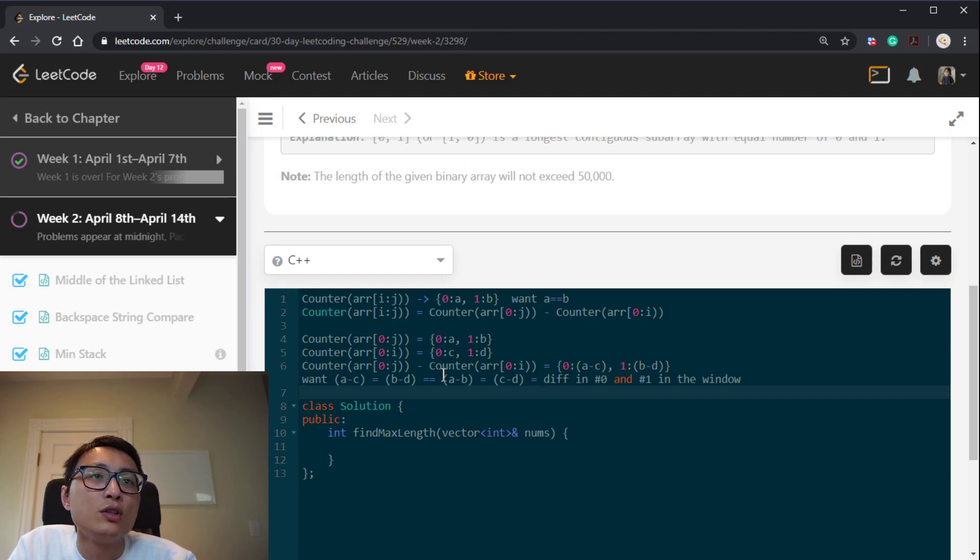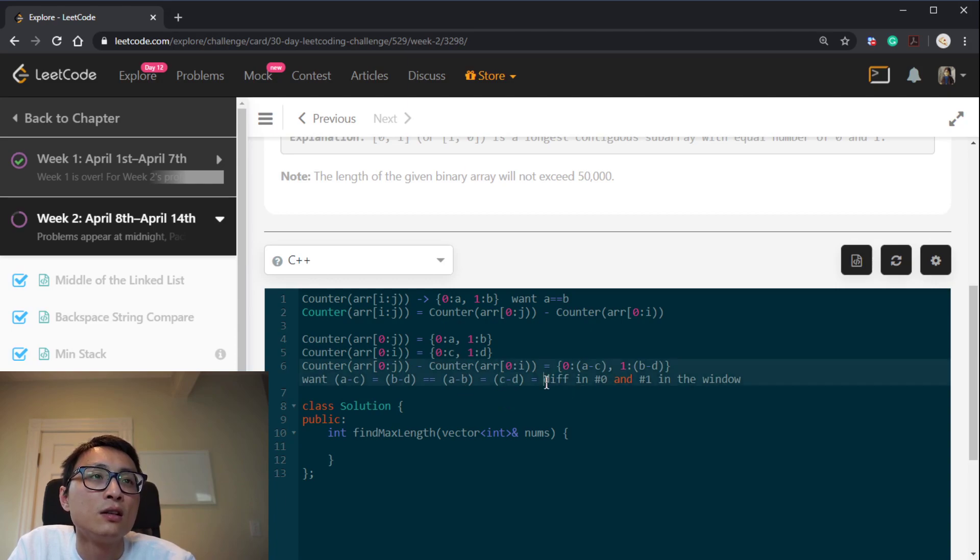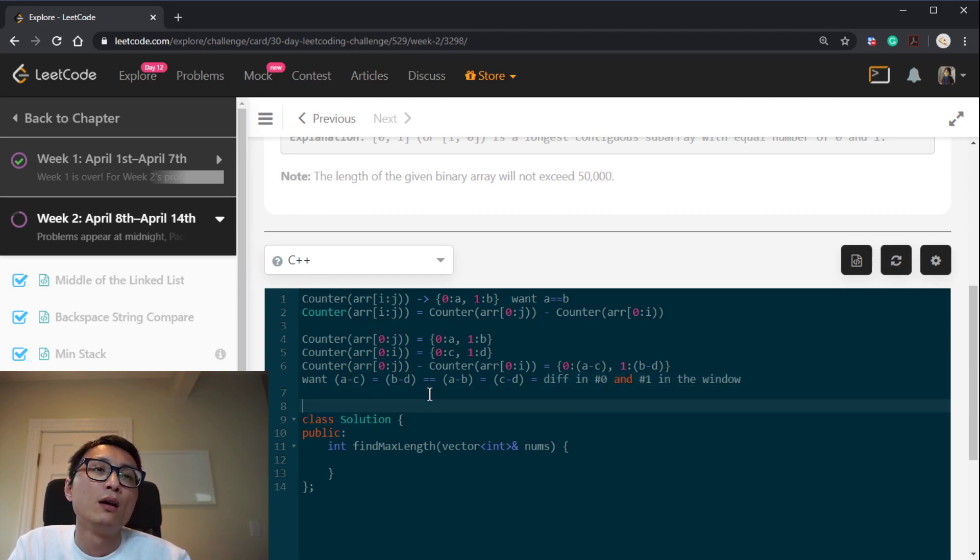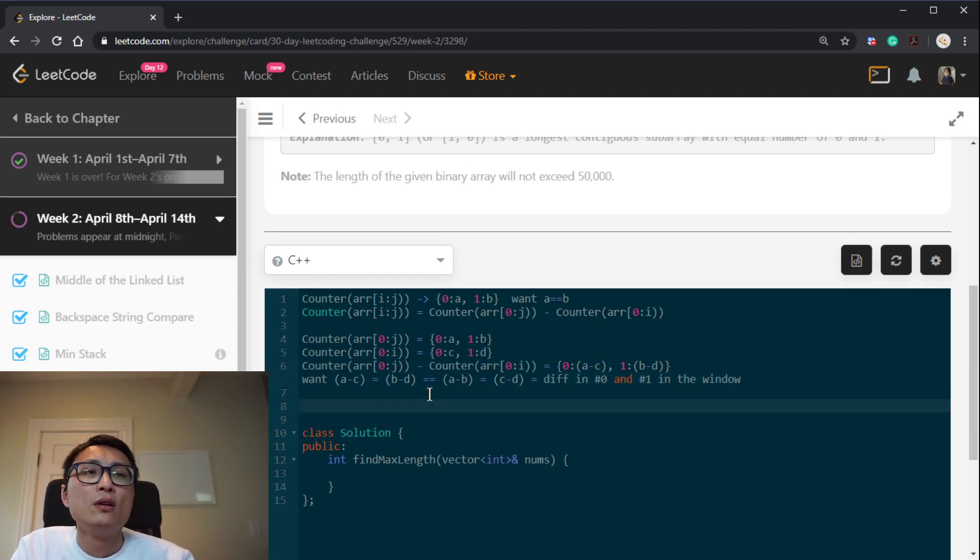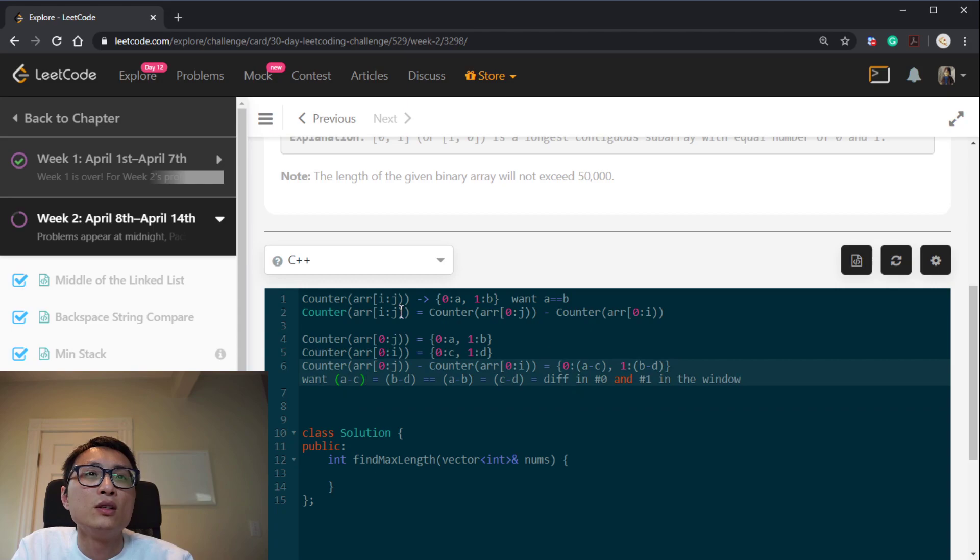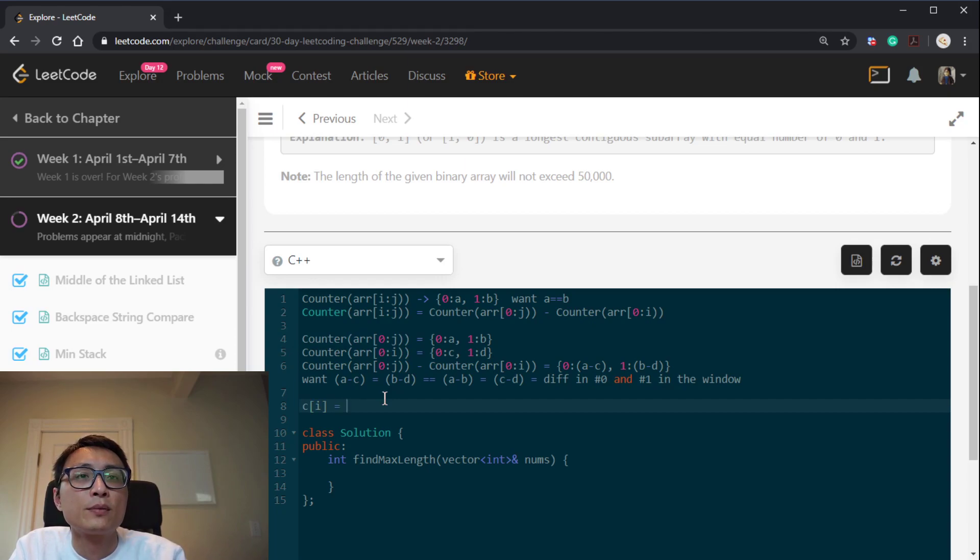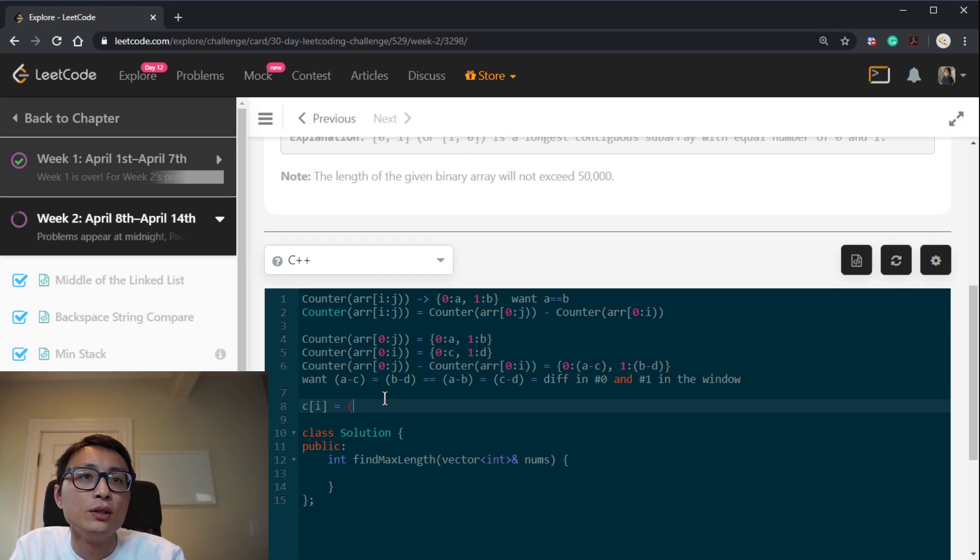So each of those, a minus b or c minus d, each of these is a difference in number of 0 and number of 1 in that particular window. So given this, this is the most important thing. So instead of storing the actual counters, we can just store the ci to be the number of 0 minus number of 1.